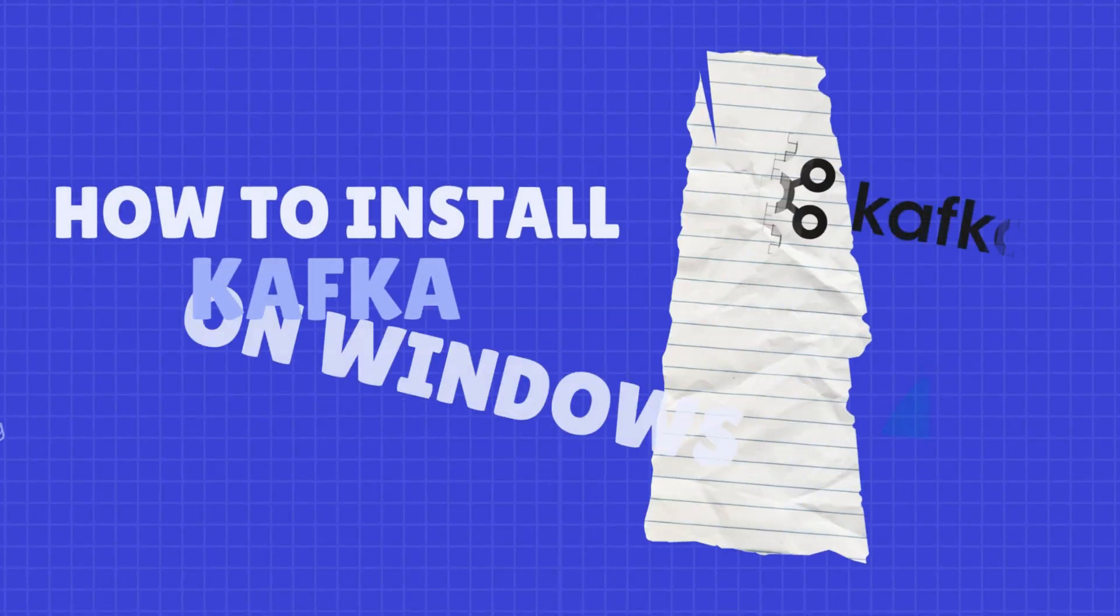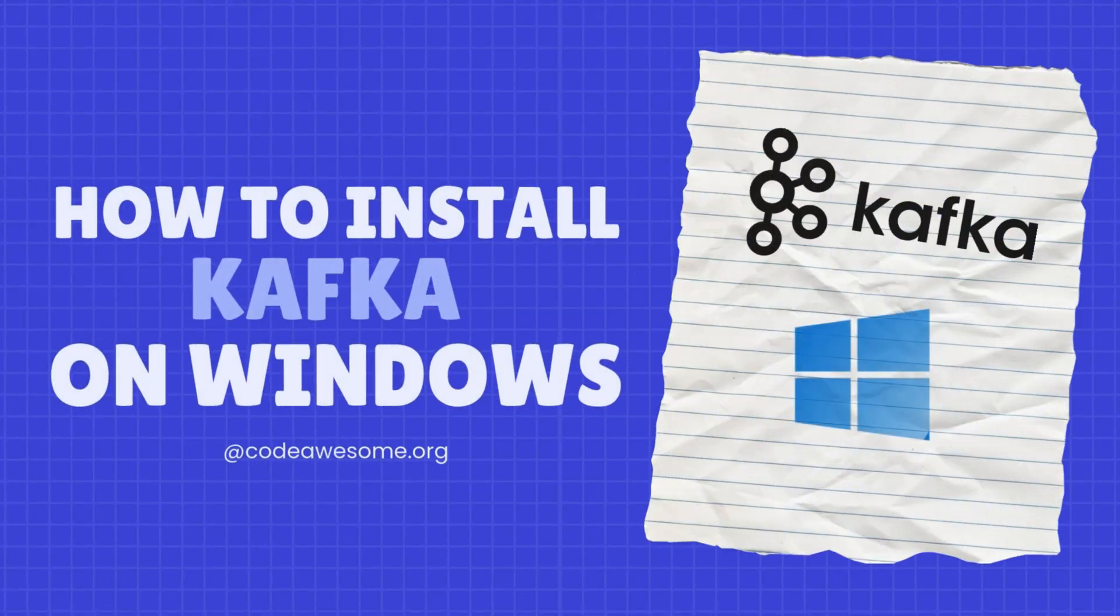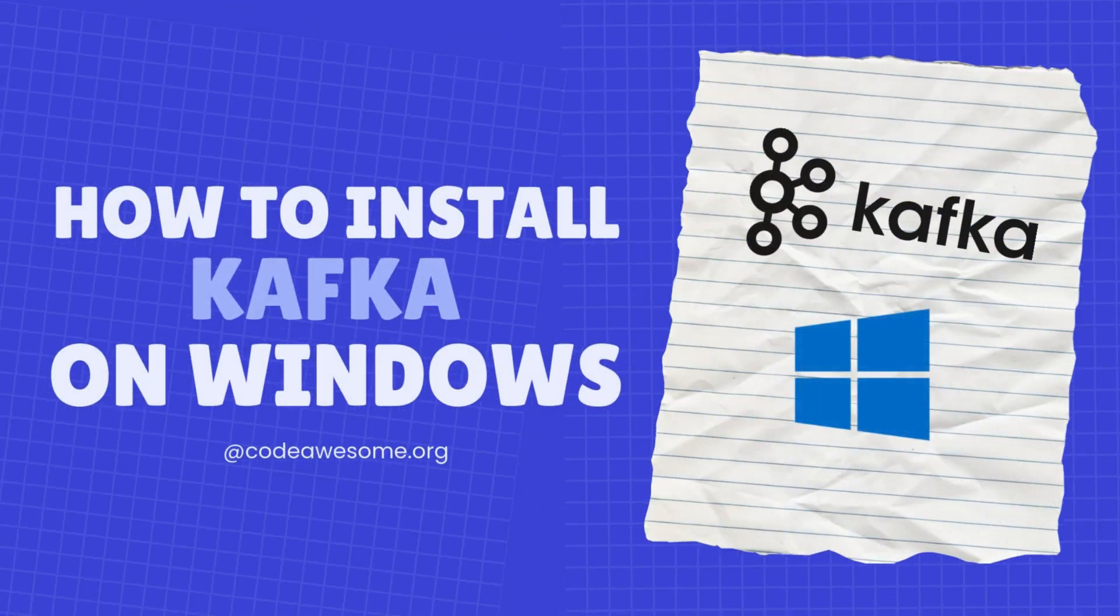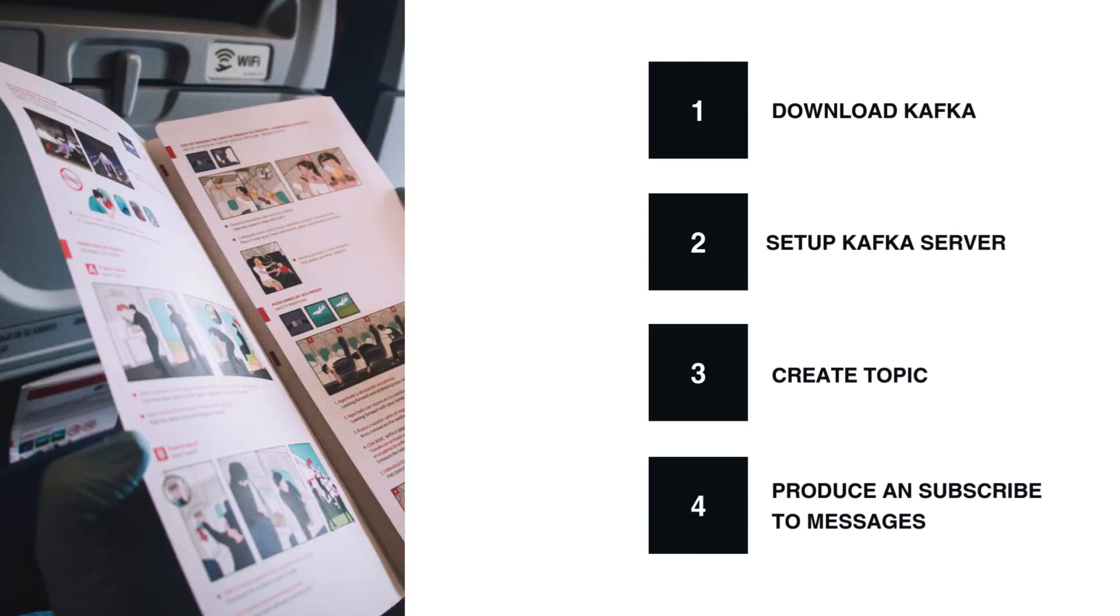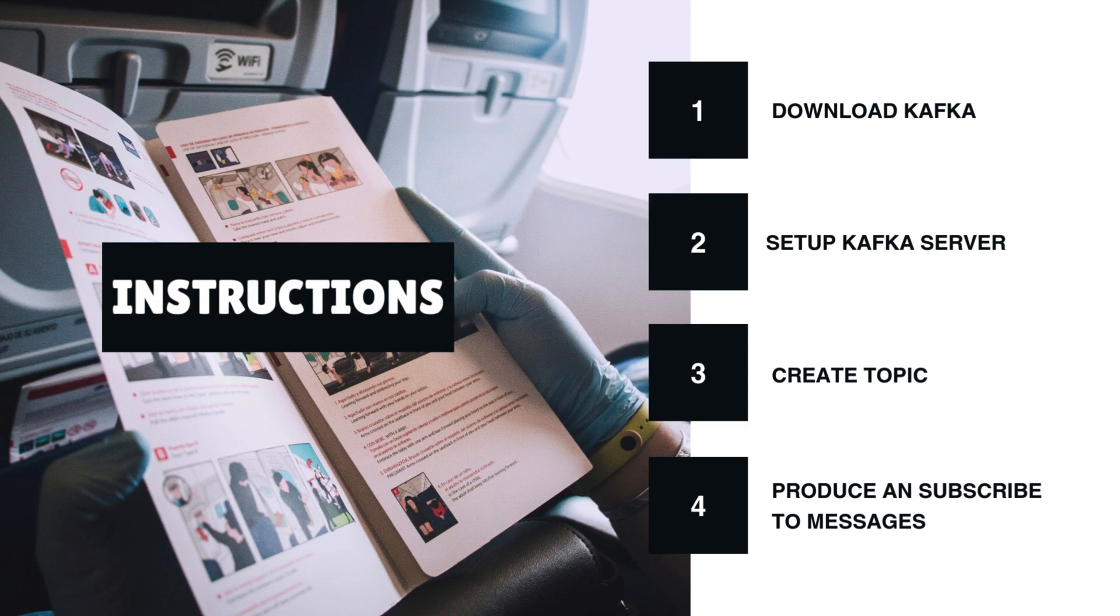Hi everyone, and welcome back to Code Awesome. Today, we're going to walk you through setting up Apache Kafka on a Windows machine.